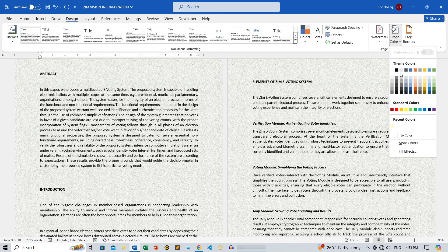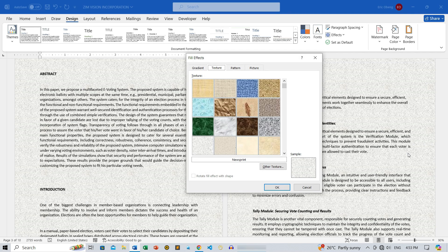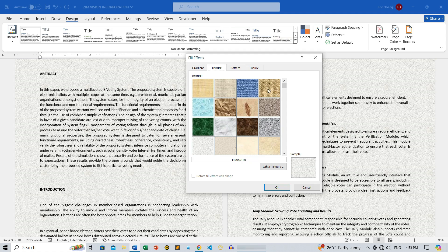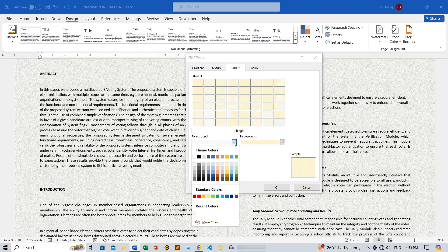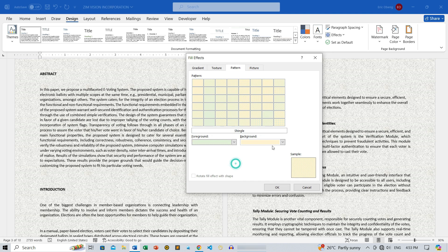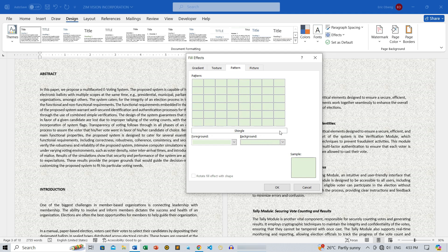Or, if patterns are more your style, you can select from several repetitive designs and customize the foreground and background colors to your liking. Let's apply a pattern and adjust the colors to see how it looks. You'll even get a quick preview to see how it looks.